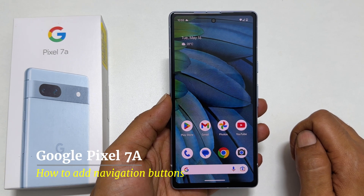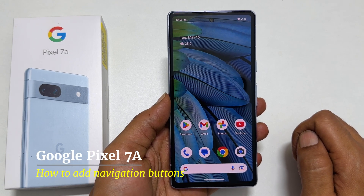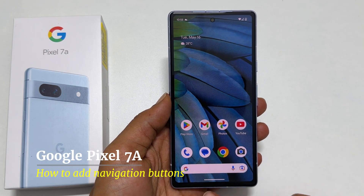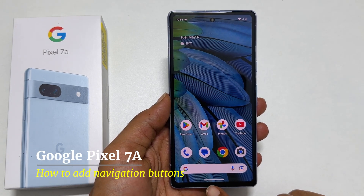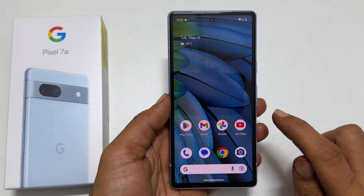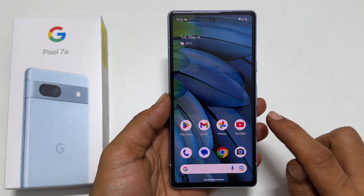Welcome back. In this video, I will take you through how to add on-screen navigation buttons on Google Pixel 7a.